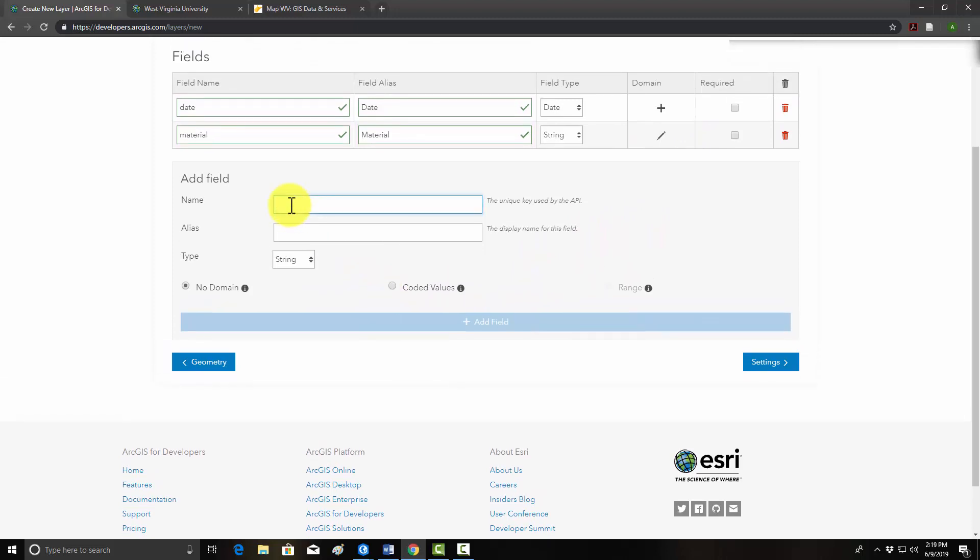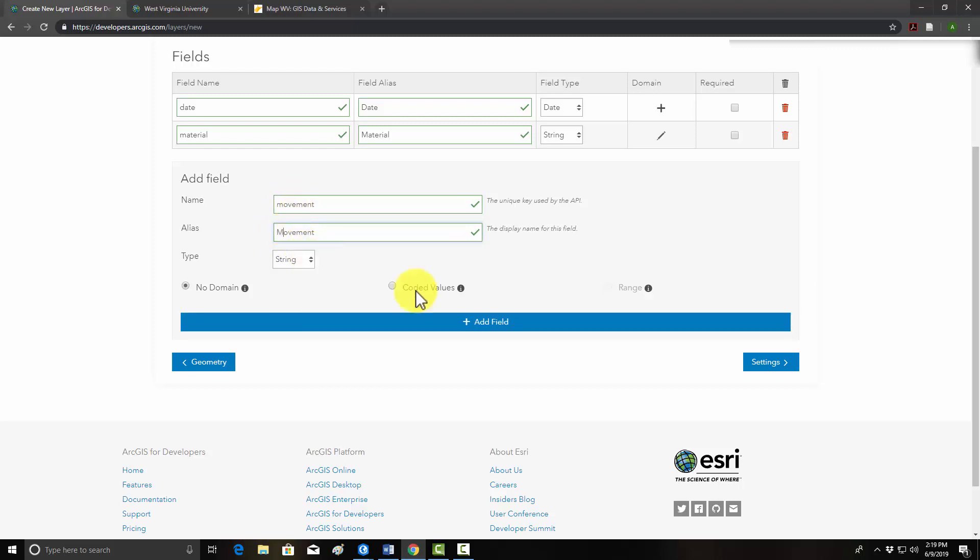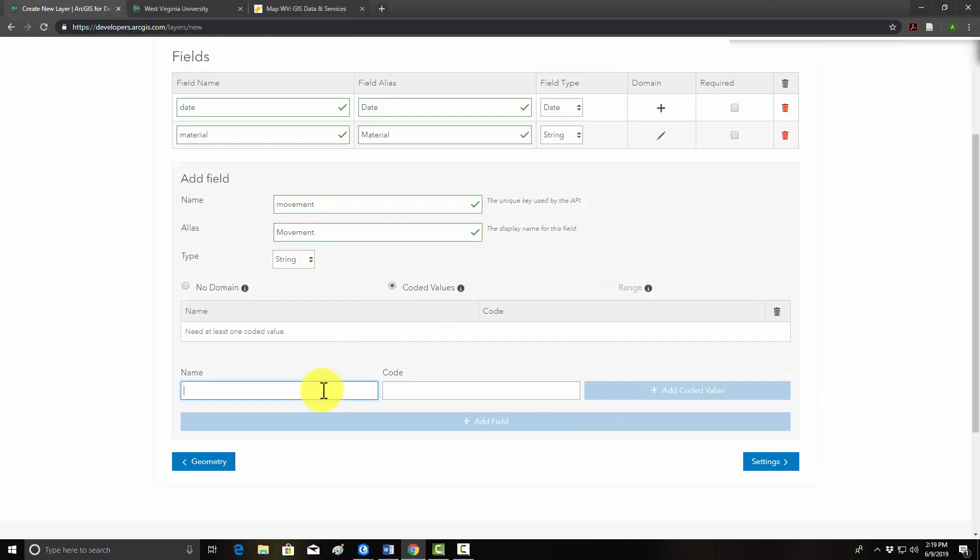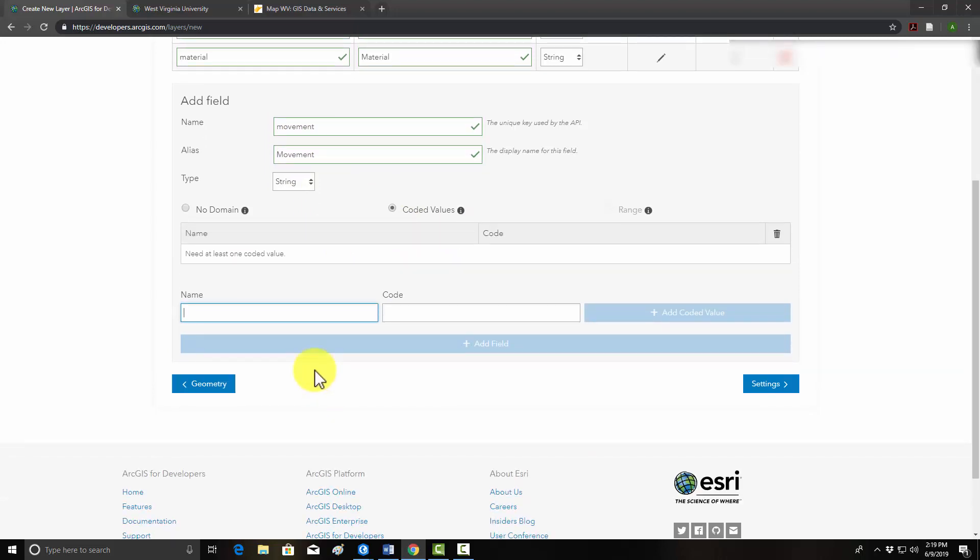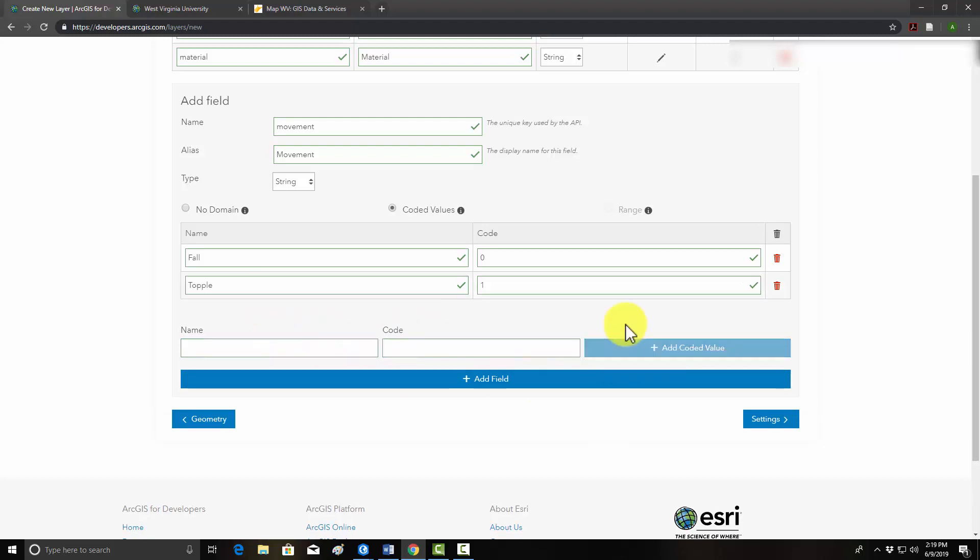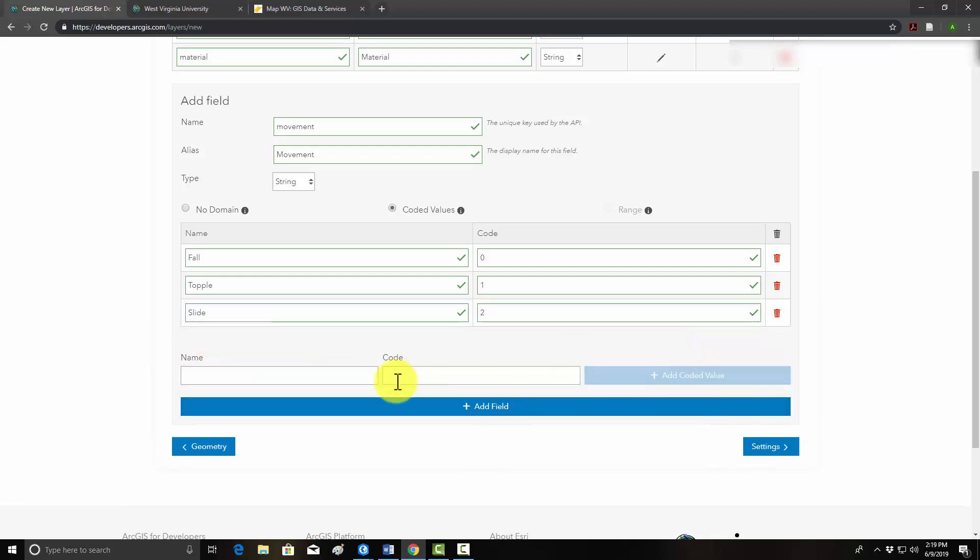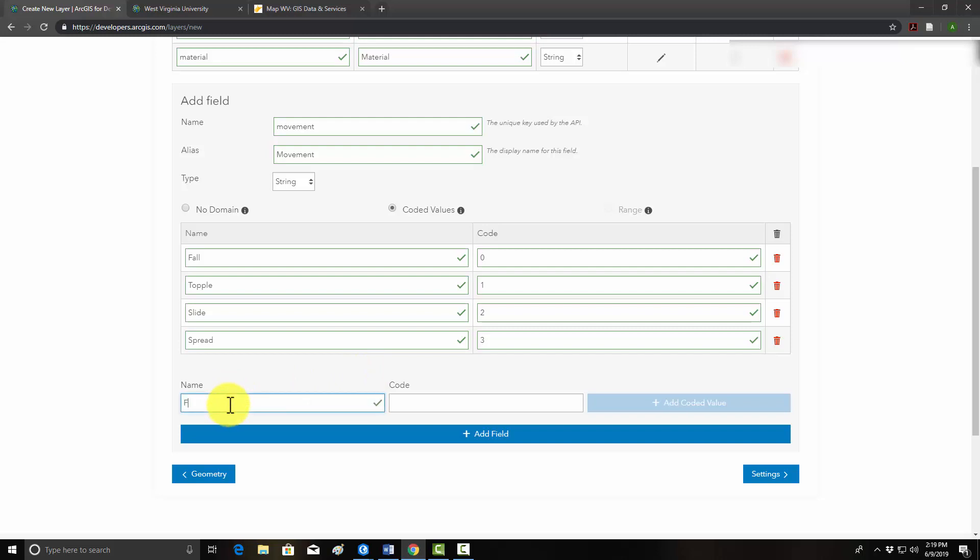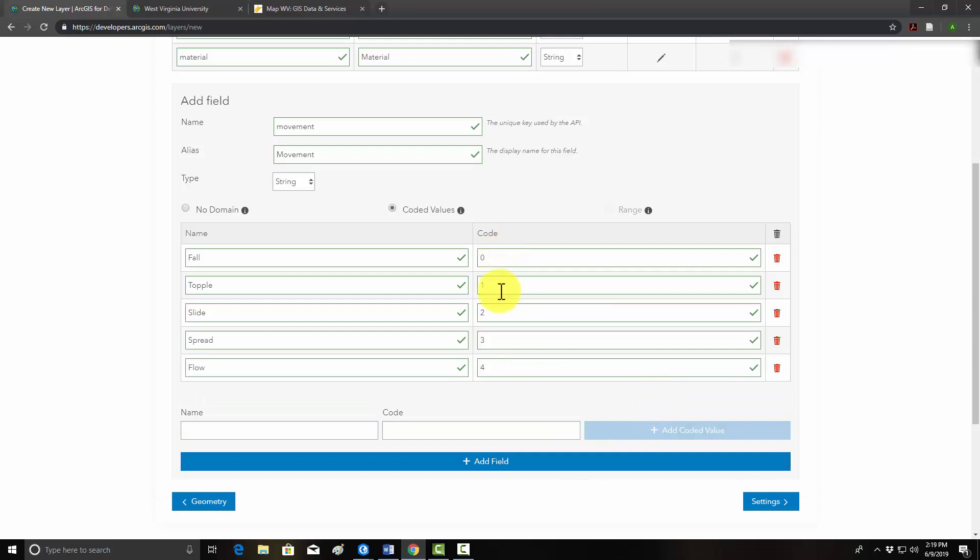And then we'll add another field, which is the type of movement. So we'll do movement. And again, we'll just capitalize it for the alias. And again, a string. We use coded values again, because we have a defined set of allowable values. So we'll do a fall, which we'll code as zero. And then a topple, one. And then a slide, two. And then we'll have a spread, three, and a flow as four. Add. So zero, one, two, three, four. That should work. And then we'll add that field.